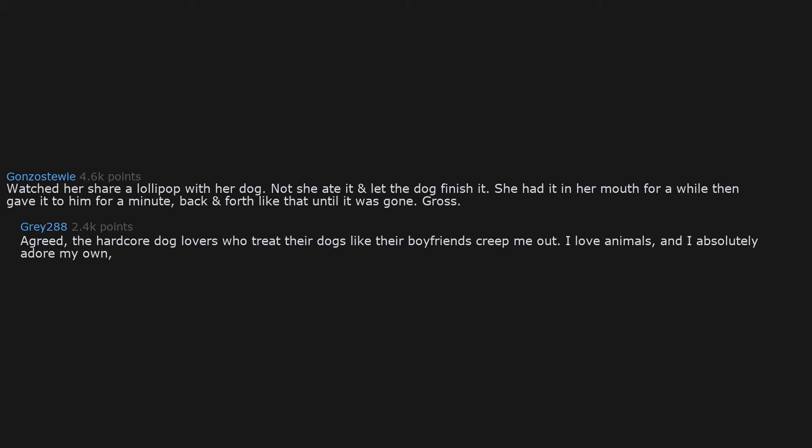Agreed. The hardcore dog lovers who treat their dogs like their boyfriends creep me out. I love animals and I absolutely adore my own but there's definitely a boundary that should never be crossed.